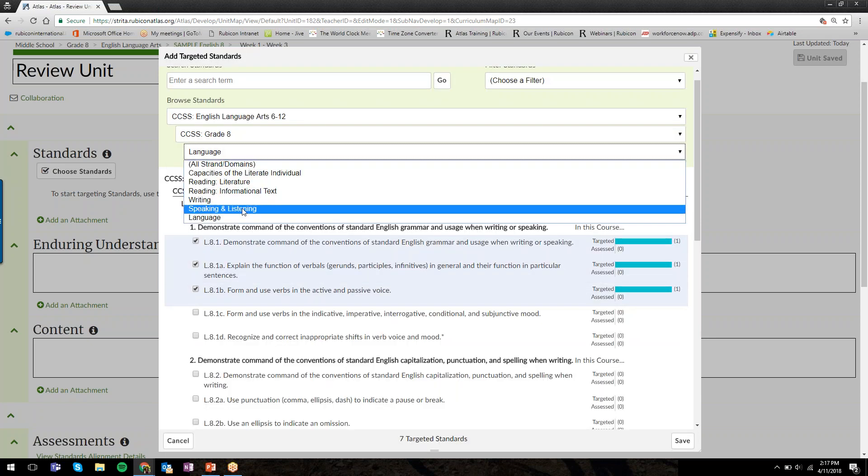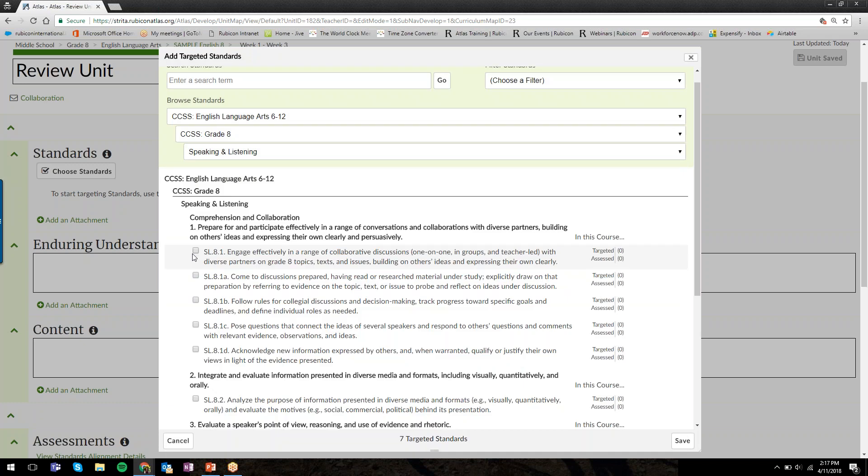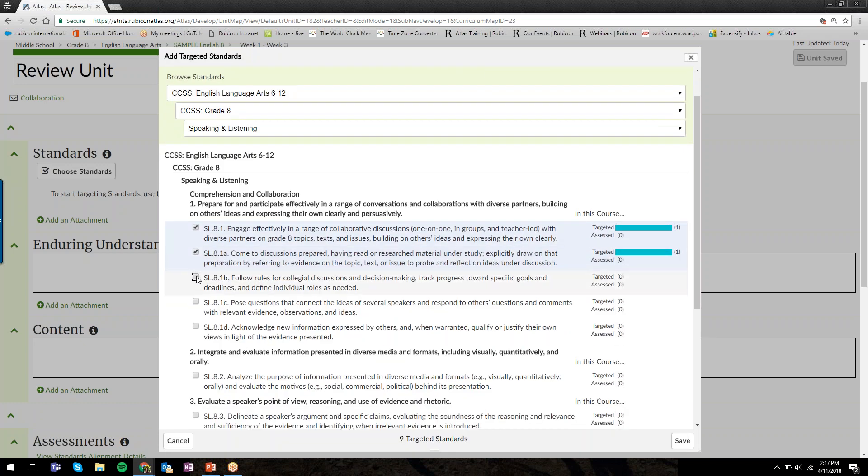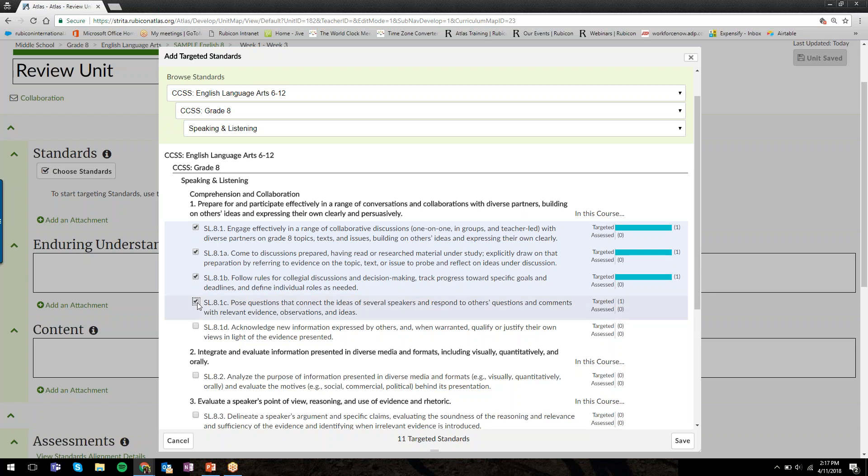I can go back to the strands and select the language standards I want, and maybe we have one speaking and listening standard as well. You'll notice as I'm adding my standards by checking off the box, each standard has its own unique box.